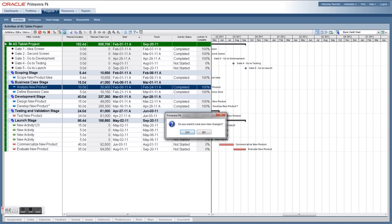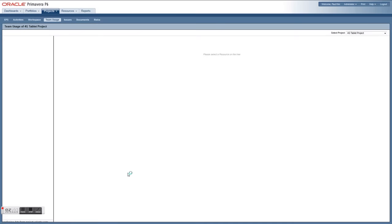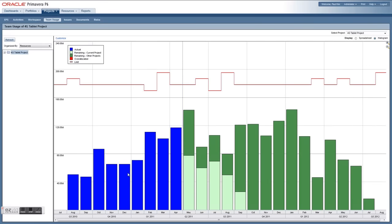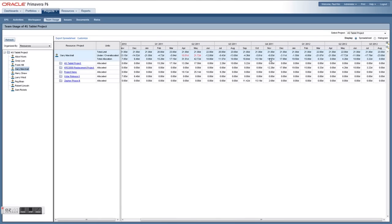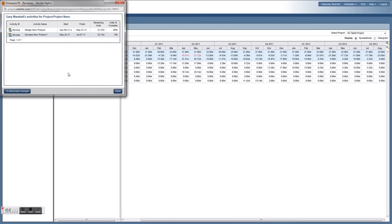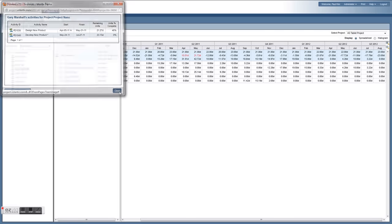The team usage chart in Oracle Primavera P6 gives you a histogram view of resource usage on your project. You can drill into individual resources, see areas that are over-allocated, examine them not just across one project but all projects, and take corrective action or email the responsible project manager.